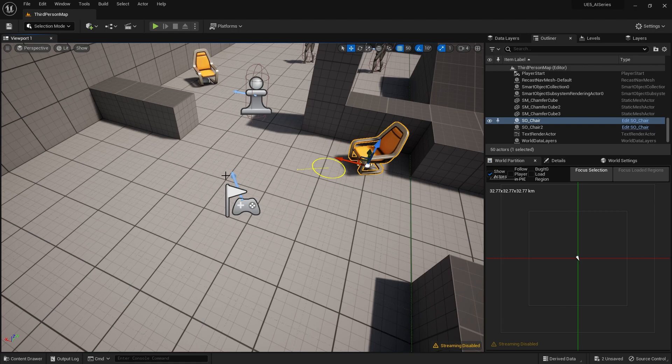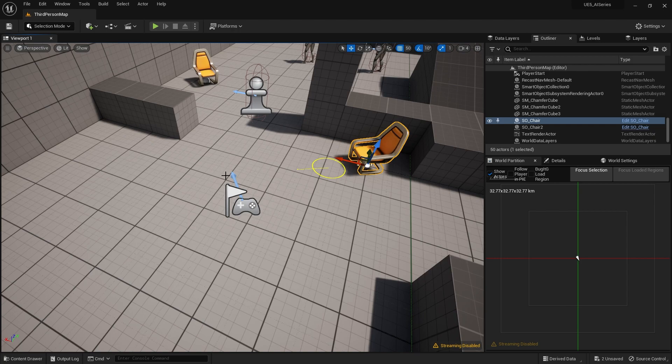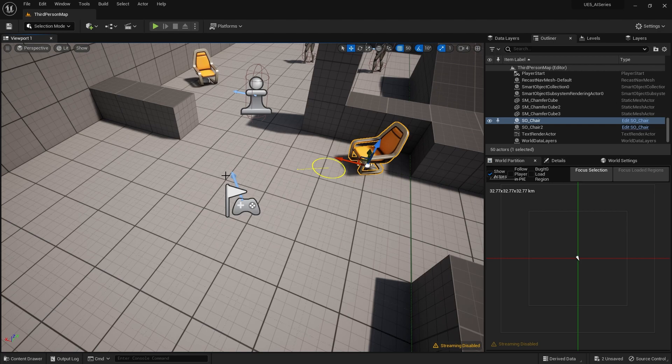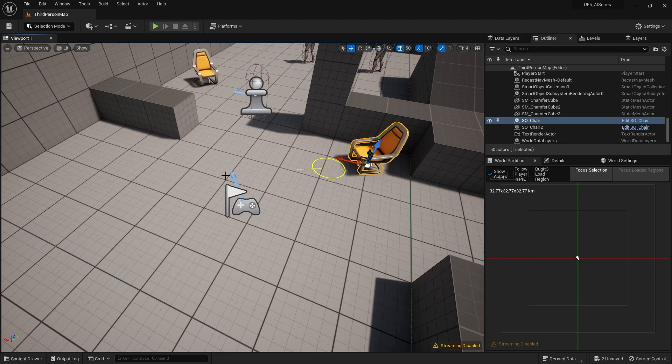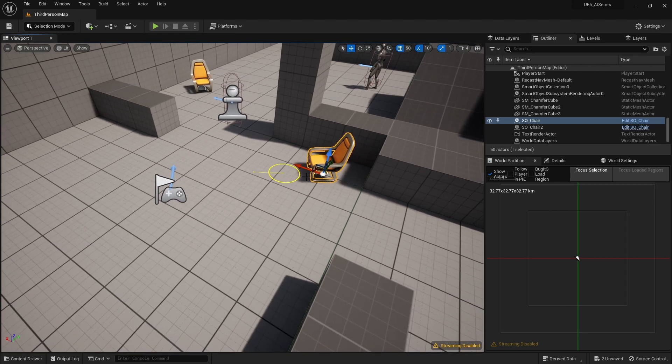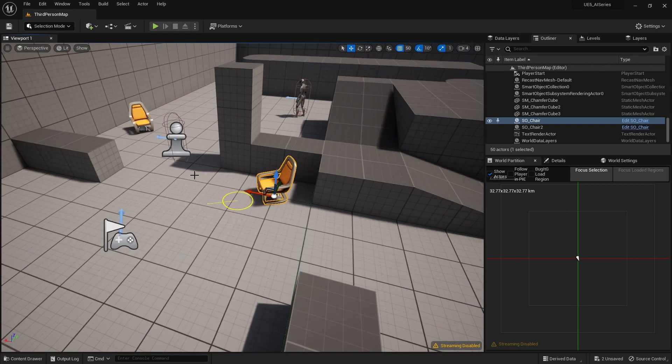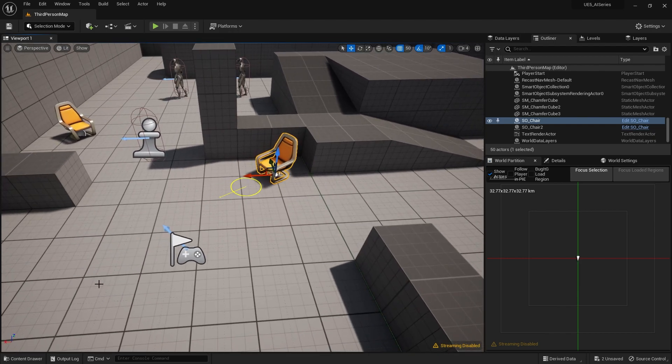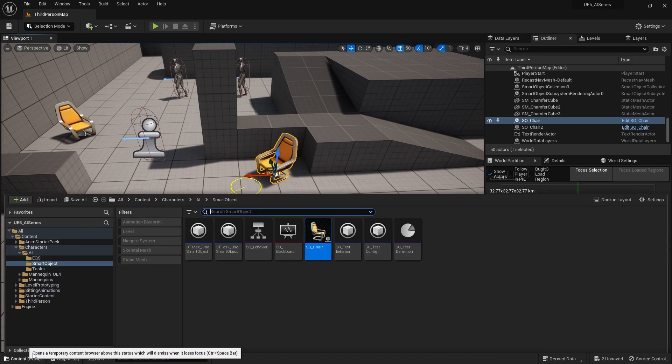What motion warping is, is the act of taking an animation montage and warping the animation to a different direction or location over a certain amount of time. It's a really nice way to customize each animation for different occurrences, such as turning around and sitting into a chair.